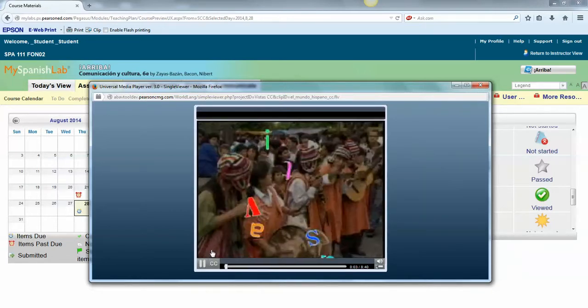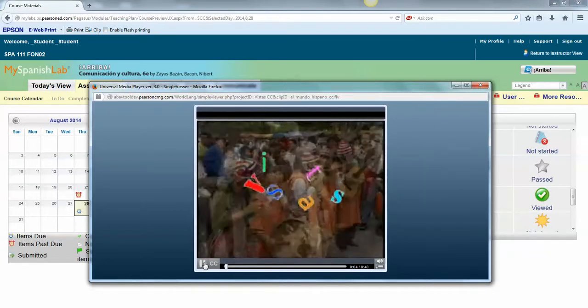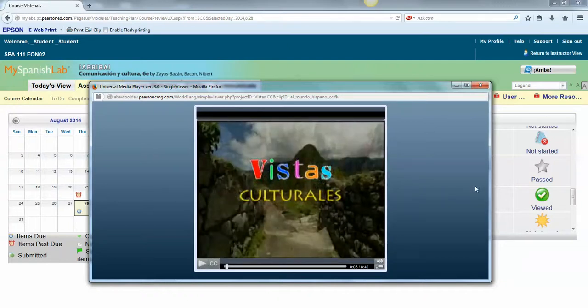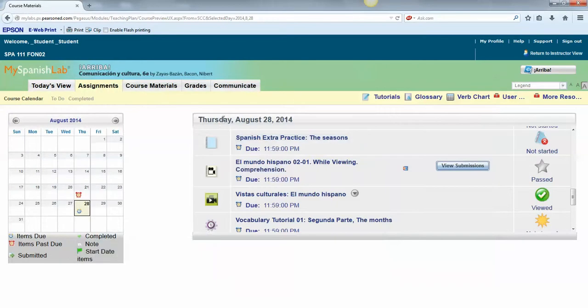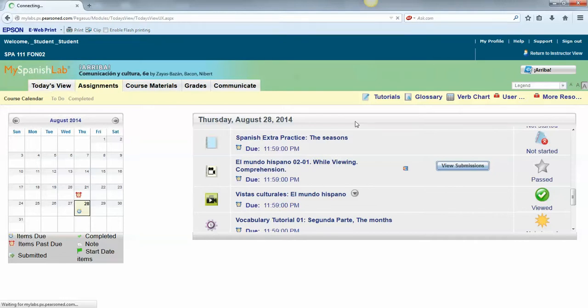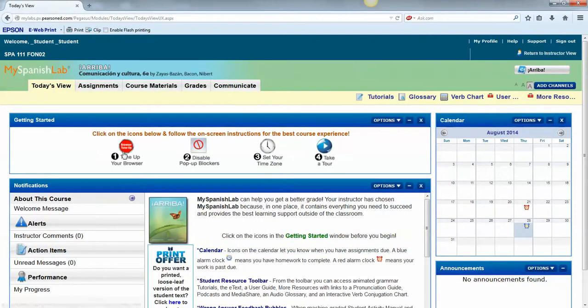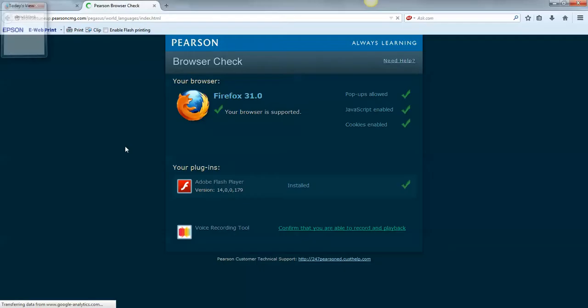If it did not play for you like this, you may want to find another computer to work from, or you could try doing your browser tune-up. So if you go back to today's view, your browser tune-up is right here. You would click on that.